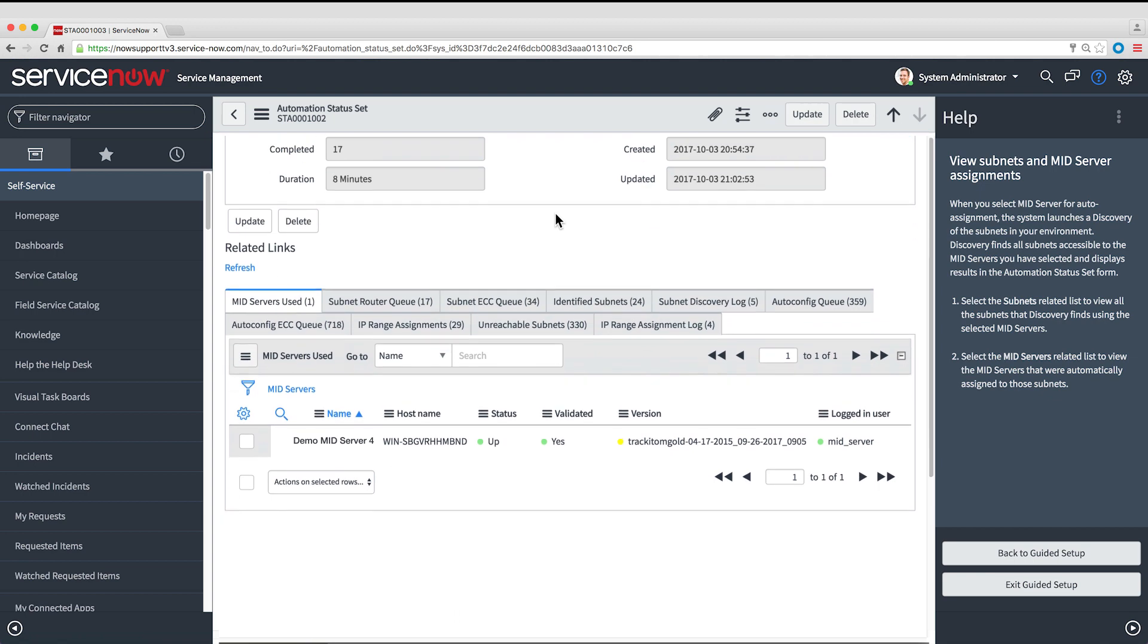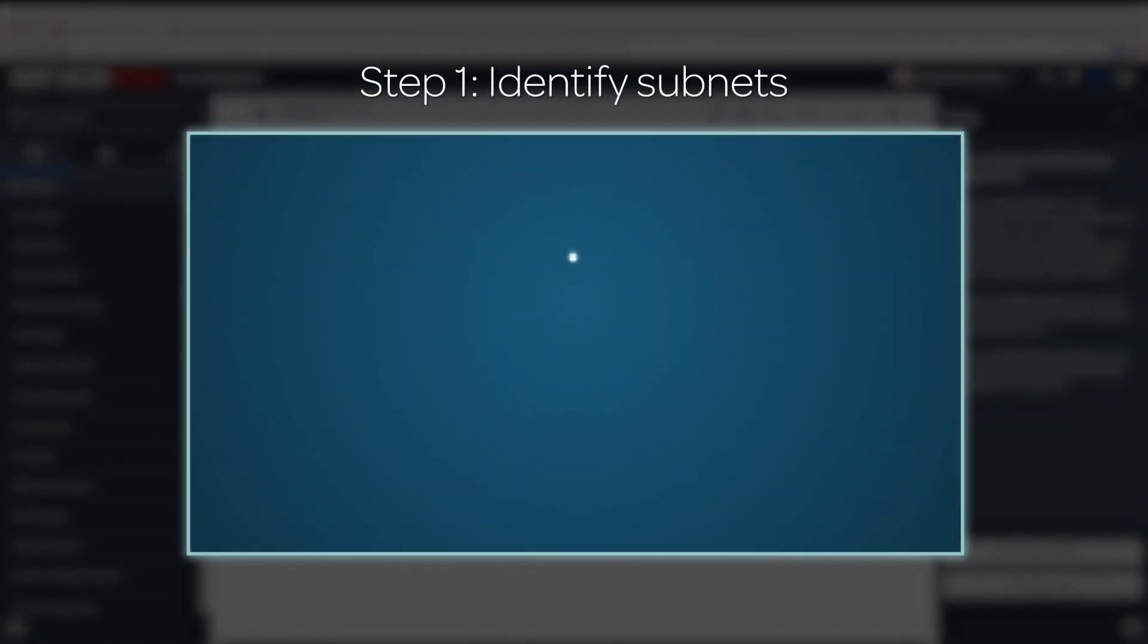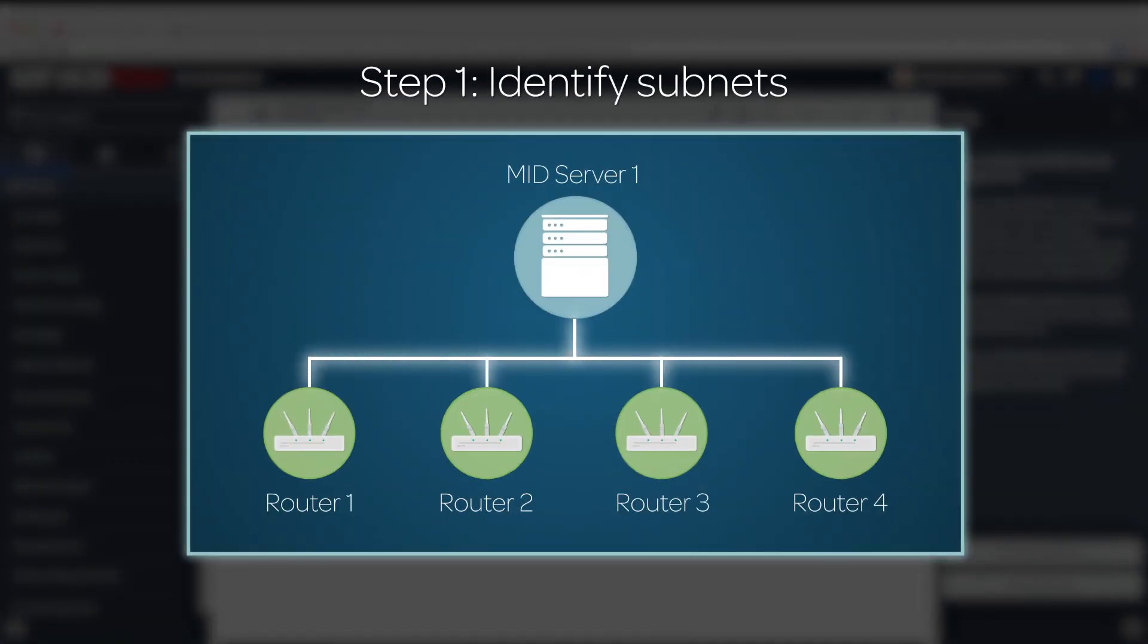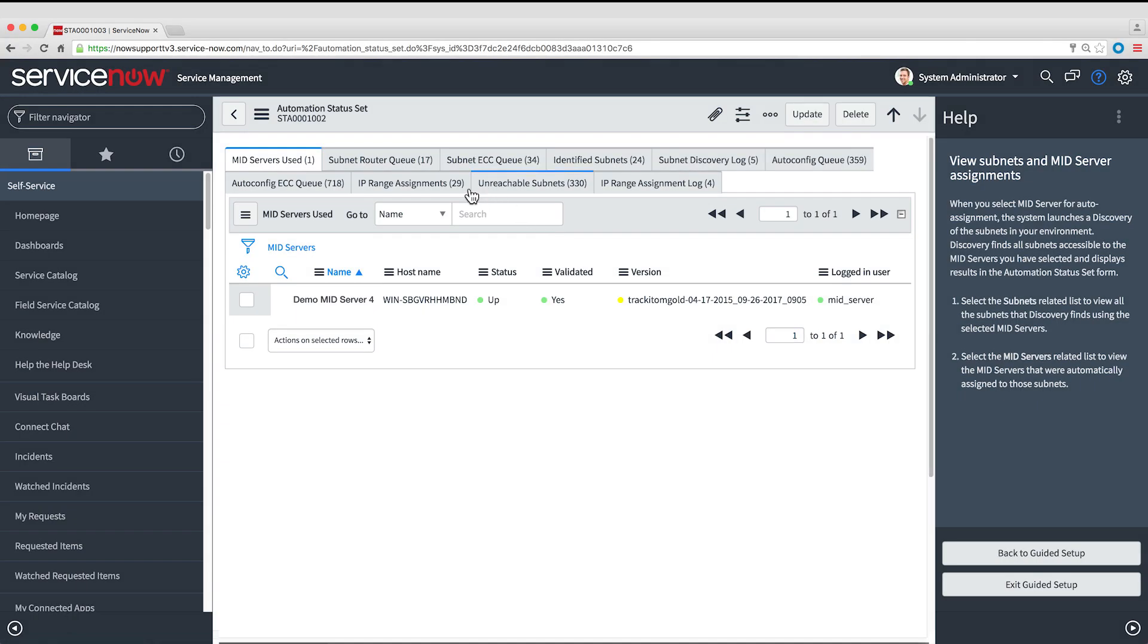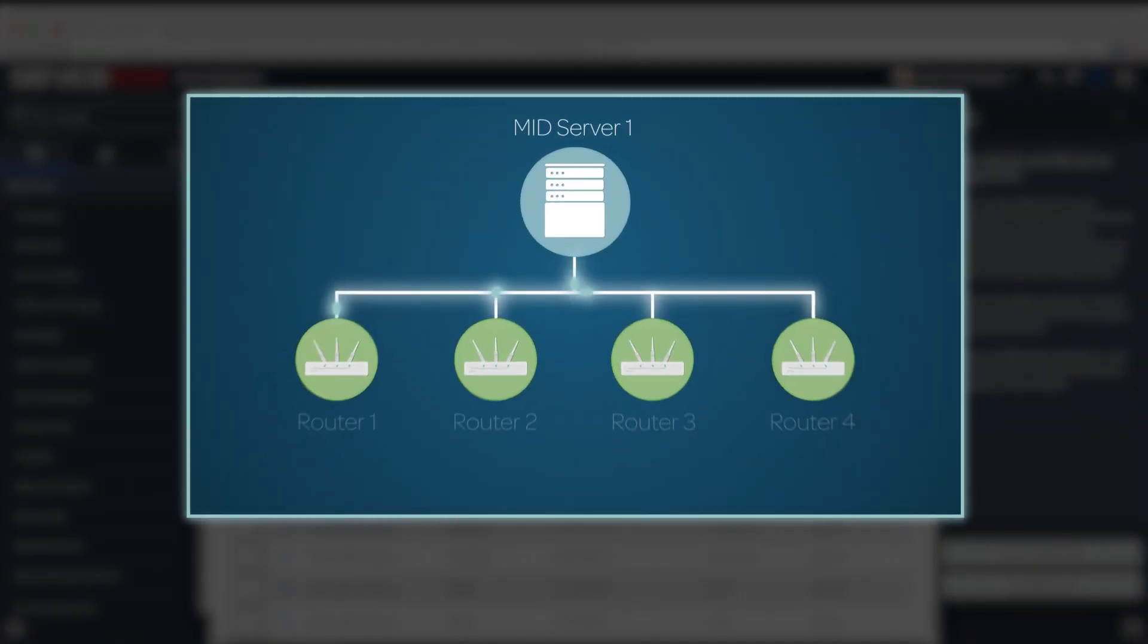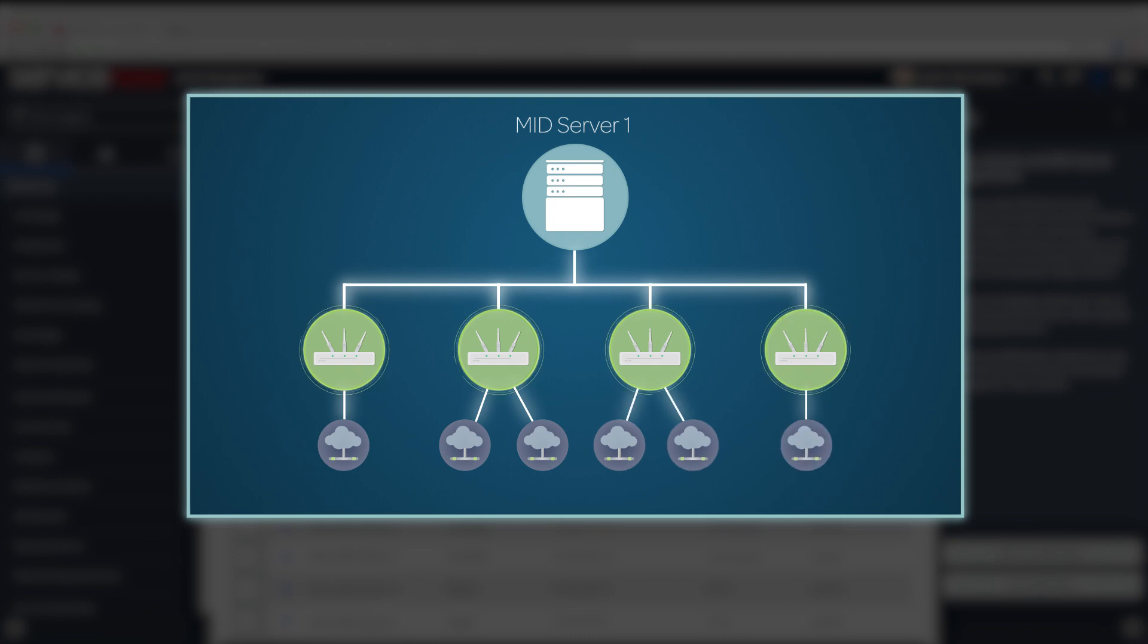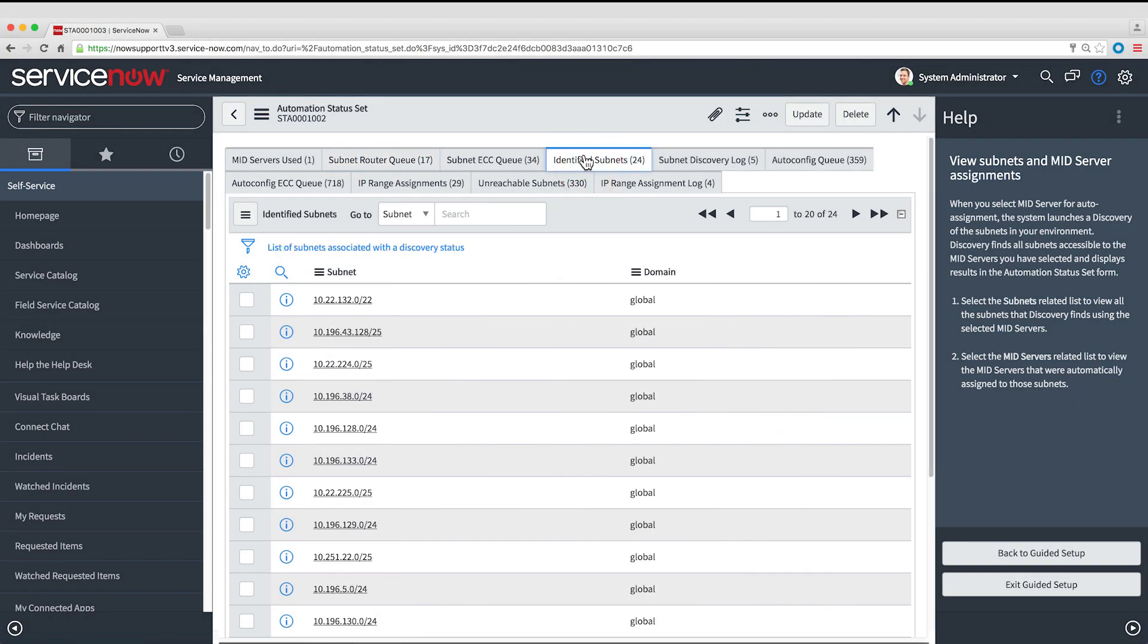The assignment process has two steps. The first step is to identify the subnets that the MID Server can access. To do this, the MID Server searches the network for all the routers it can log into using the SNMP credentials we defined in the previous task. Those routers are listed here. The MID Server reads the routing table on each router to identify the subnets known to that router. Those subnets are listed here.